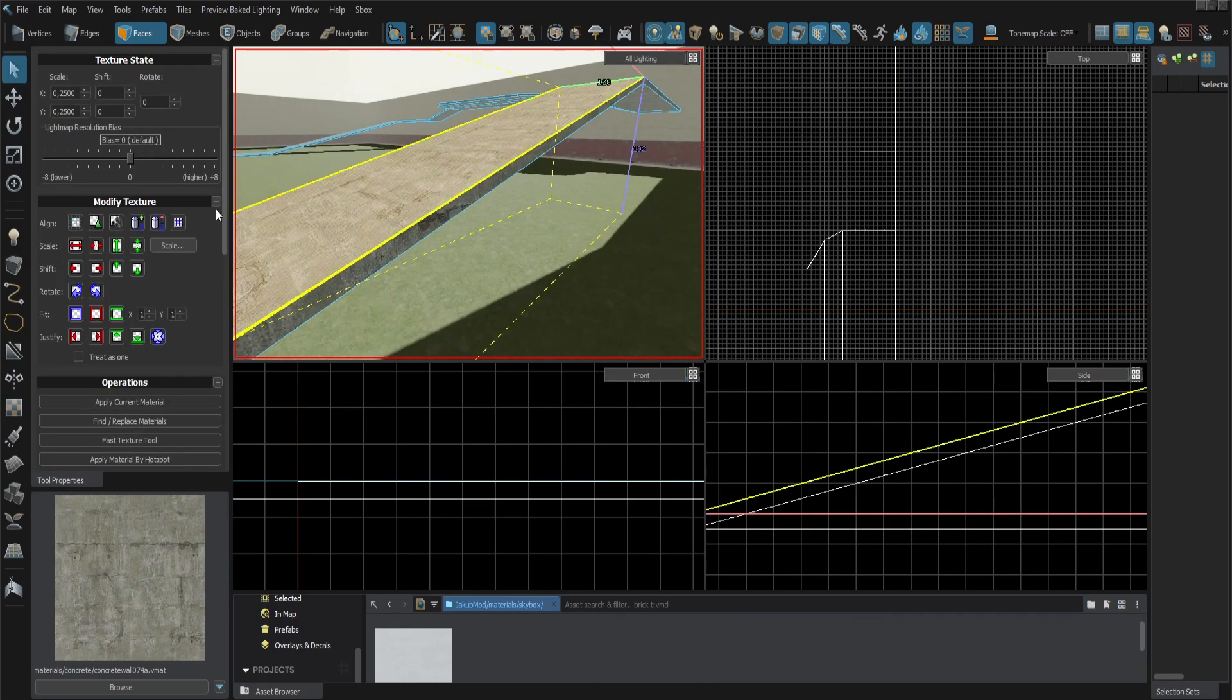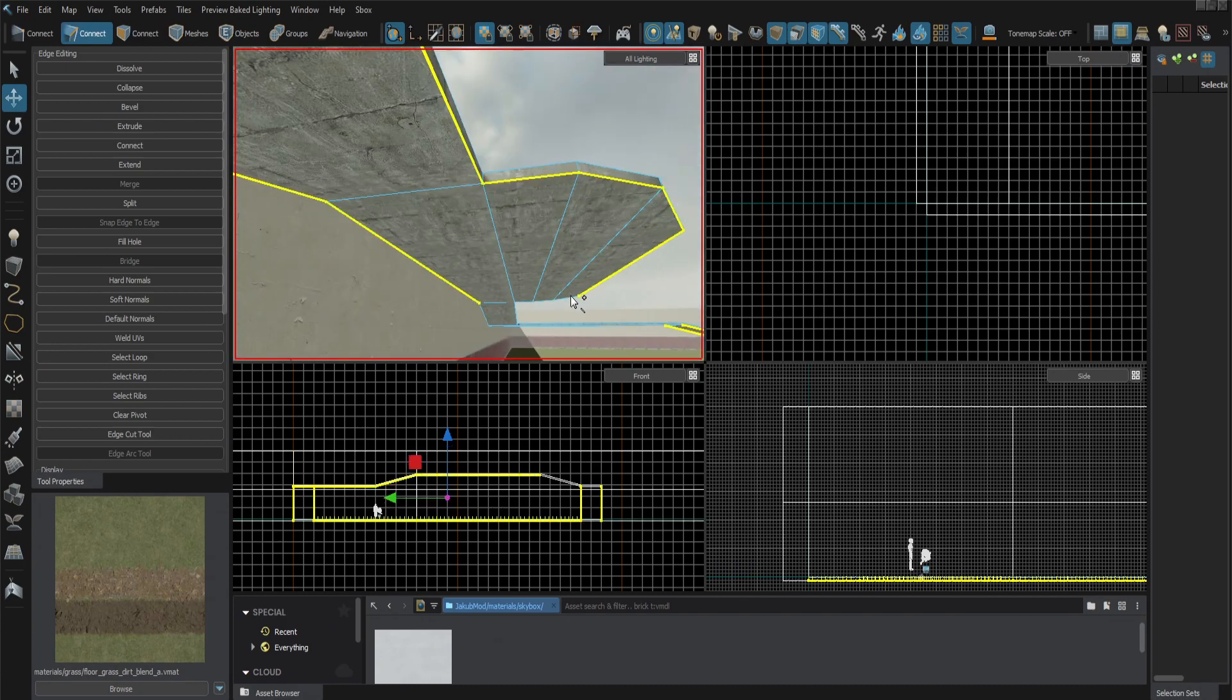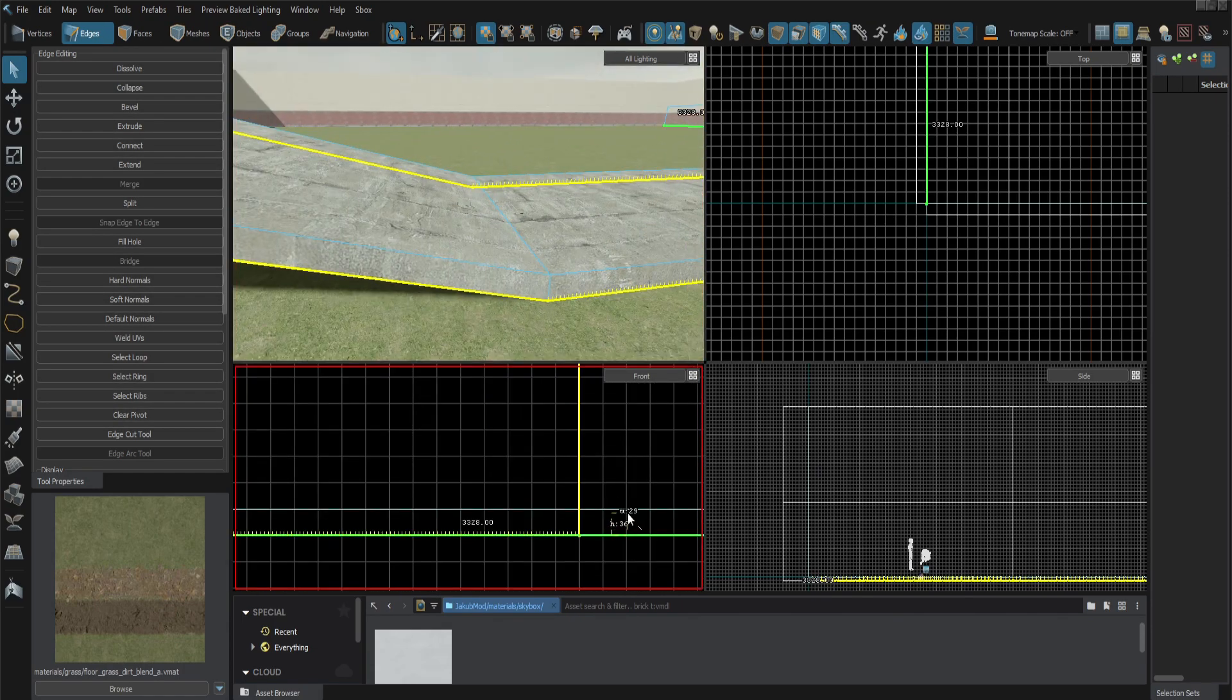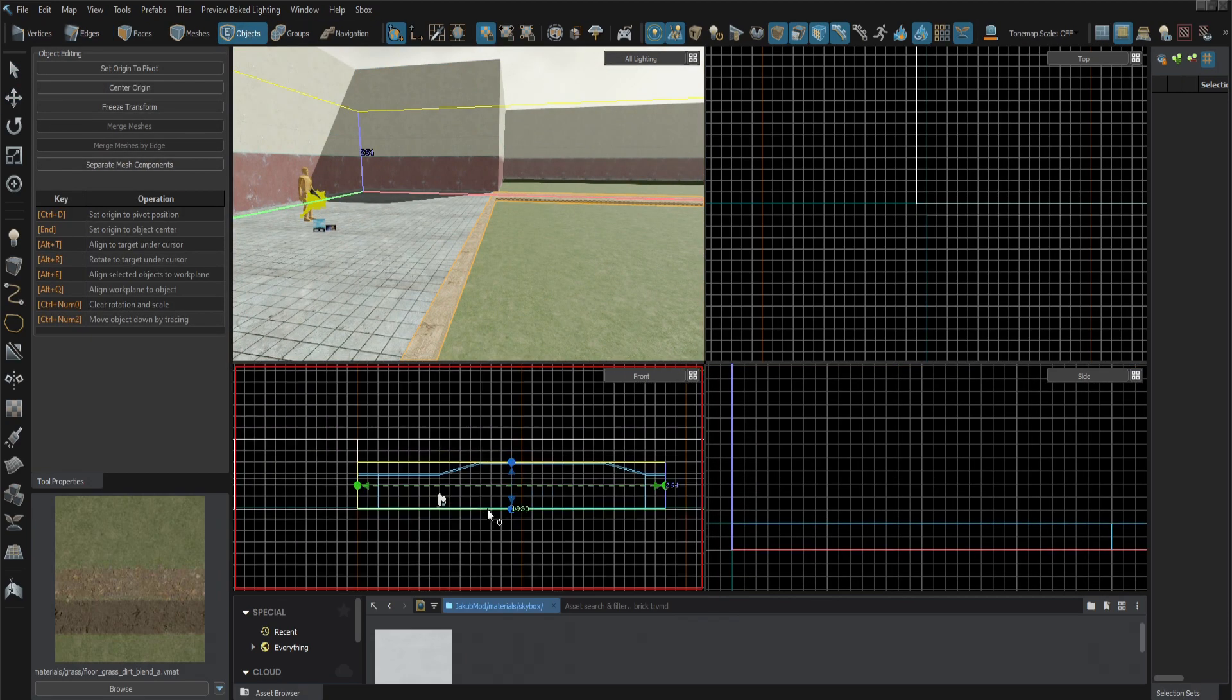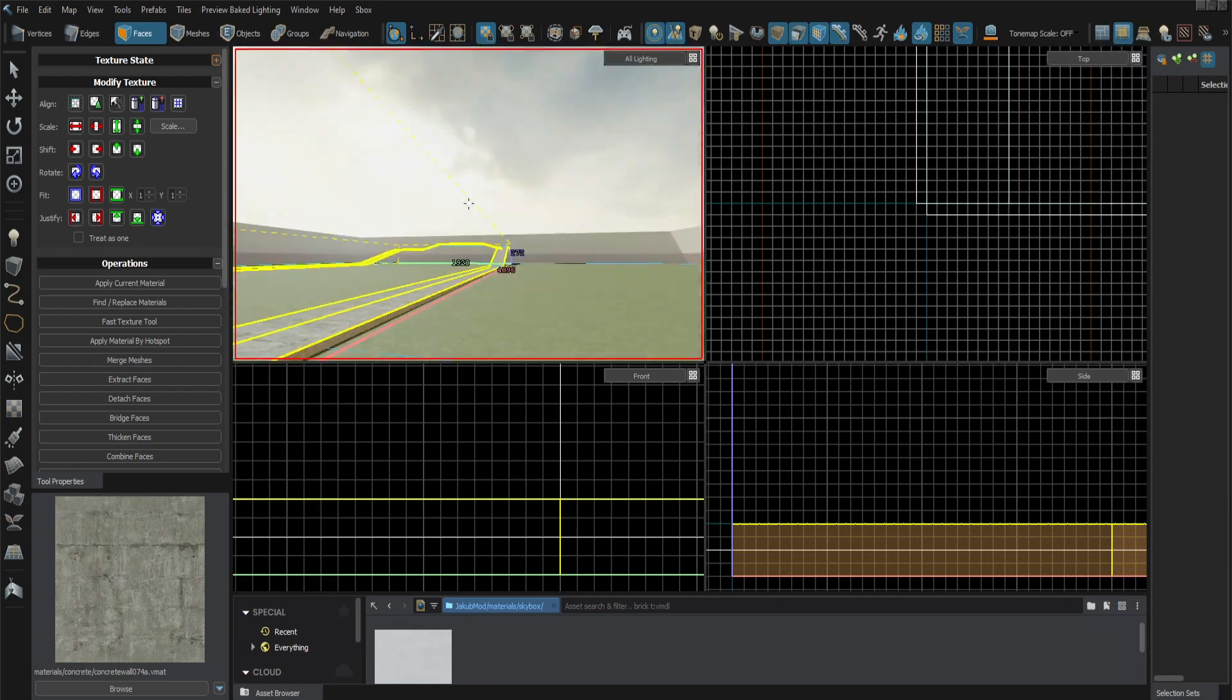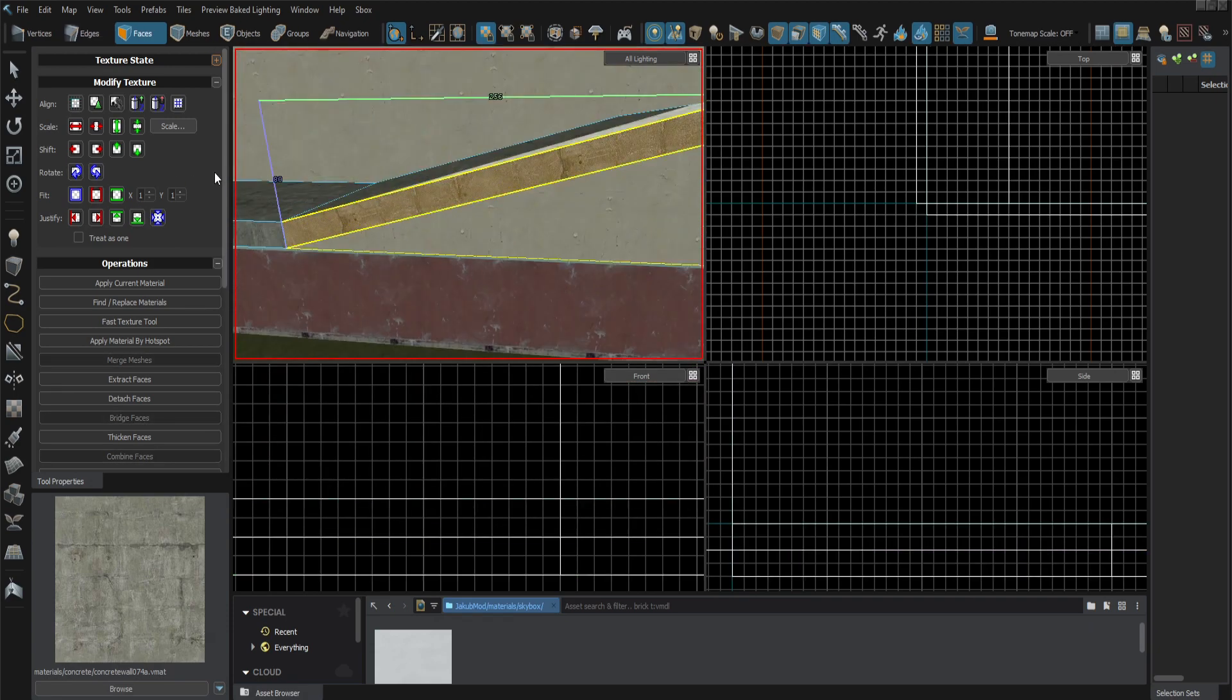The first annoyance is more related to the whole Source workflow. That is it is not really flexible. I mean if you want to create a new model you need to use a third party software to model it. Then you need to use some kind of unofficial tool to export it. For example in case of Blender it is Blender Source Tools. Then you need to compile it using the Studio MDL. And then you can use it. So as you can see it is quite a lengthy process to get a model from your modeling program to the Source game, for example into your map.